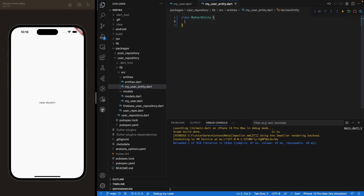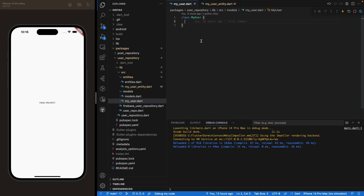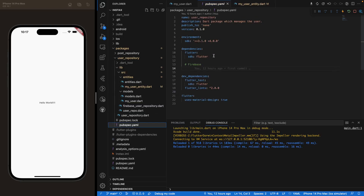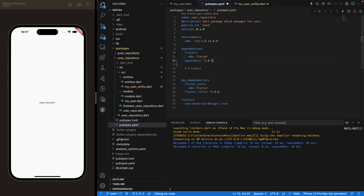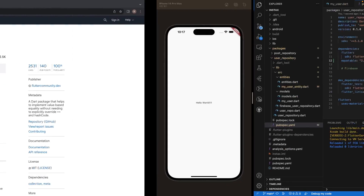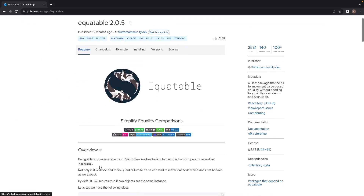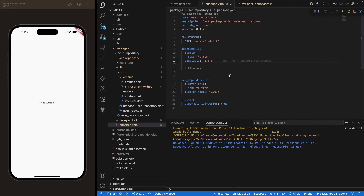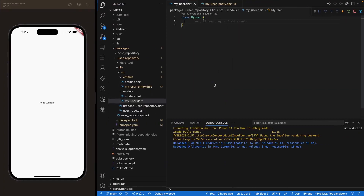Those are the two classes we'll be creating today. Let's focus first on the MyUser class, but before we do that we need to import a package called Equatable. Navigate to the pubspec.yaml file of the user repository and under dependencies add equatable 2.0.5. You can find Equatable on pub.dev — it allows us to compare objects using a double equals, which will be very useful in our app.